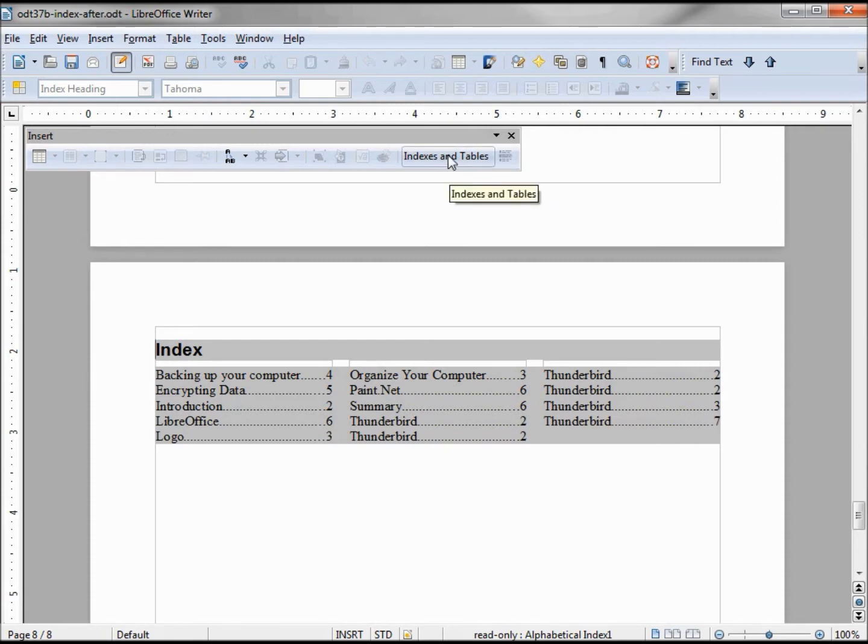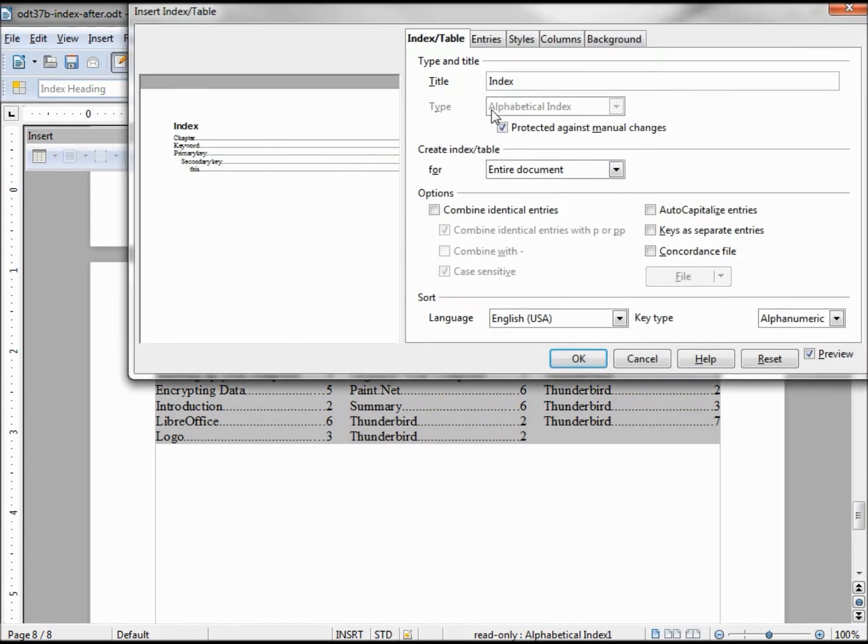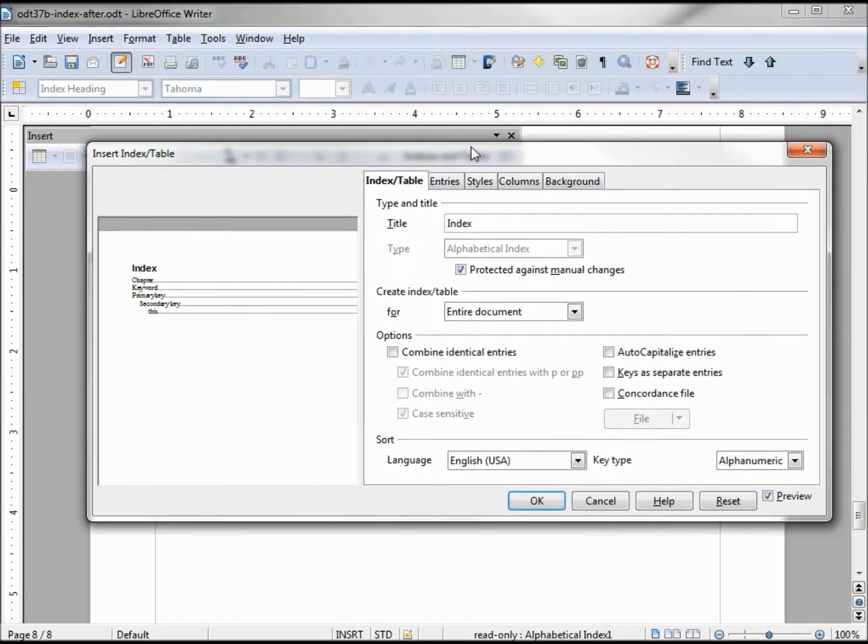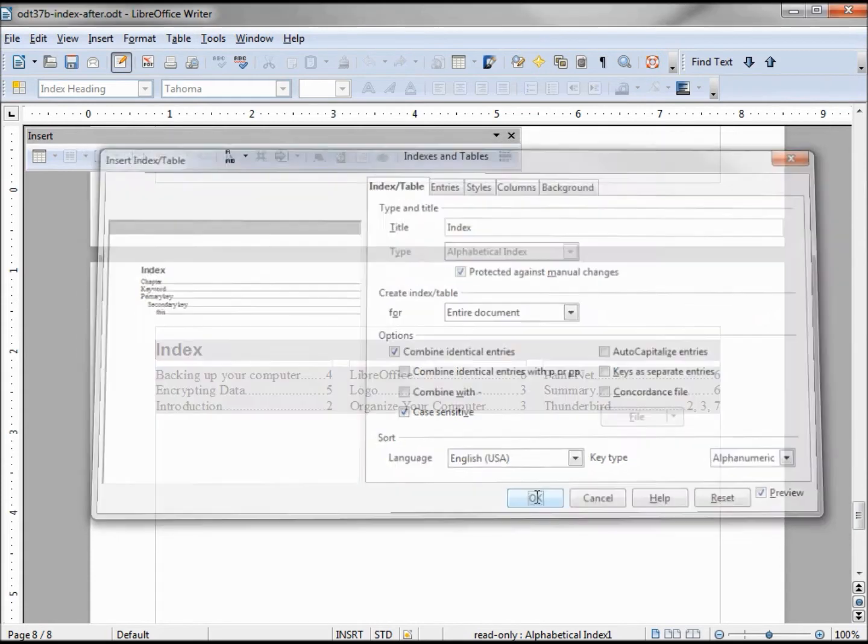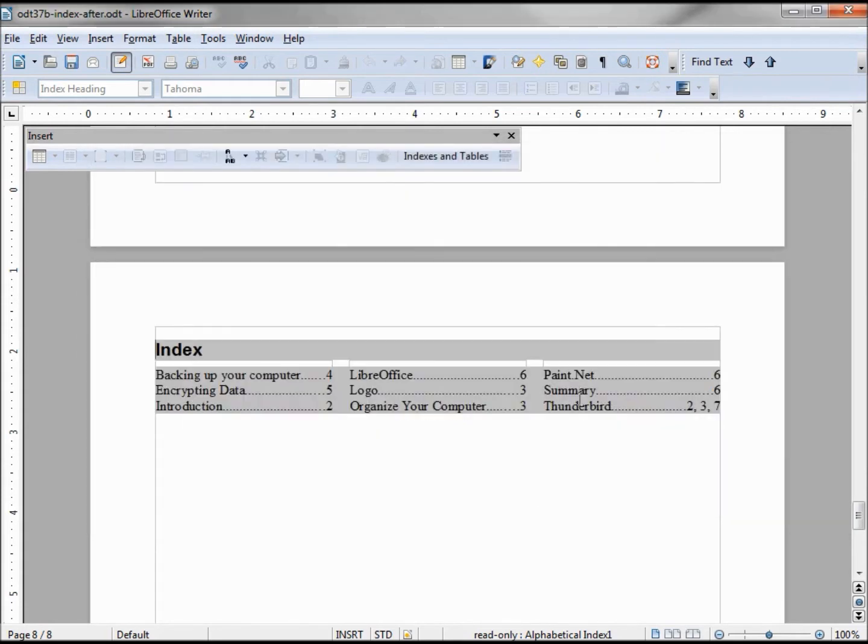I can also click here - index and tables will bring up my box. I'm going to combine again but I'm going to take off combine identical entries with P or PP. Clicking OK, now I can see that Thunderbird is found on page two, three, and seven.